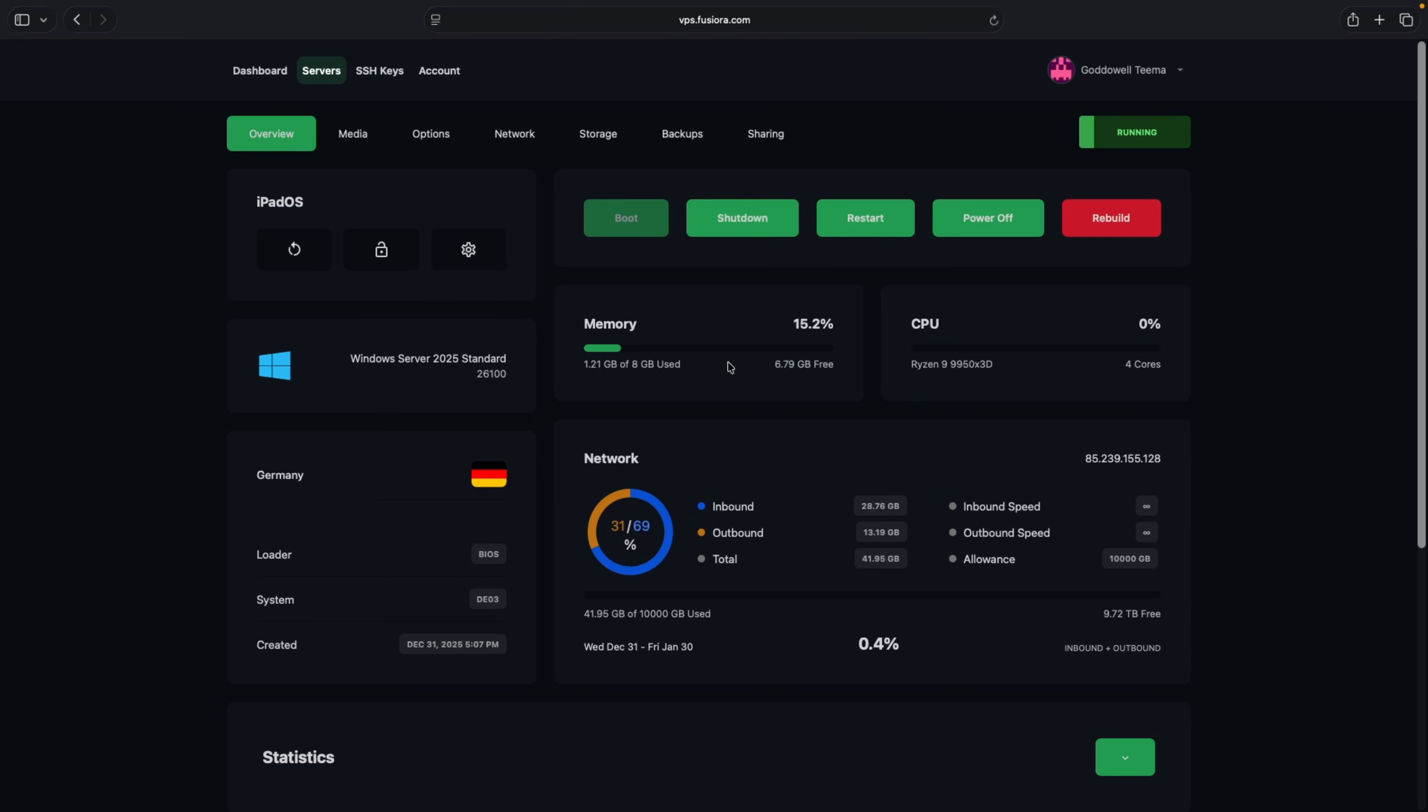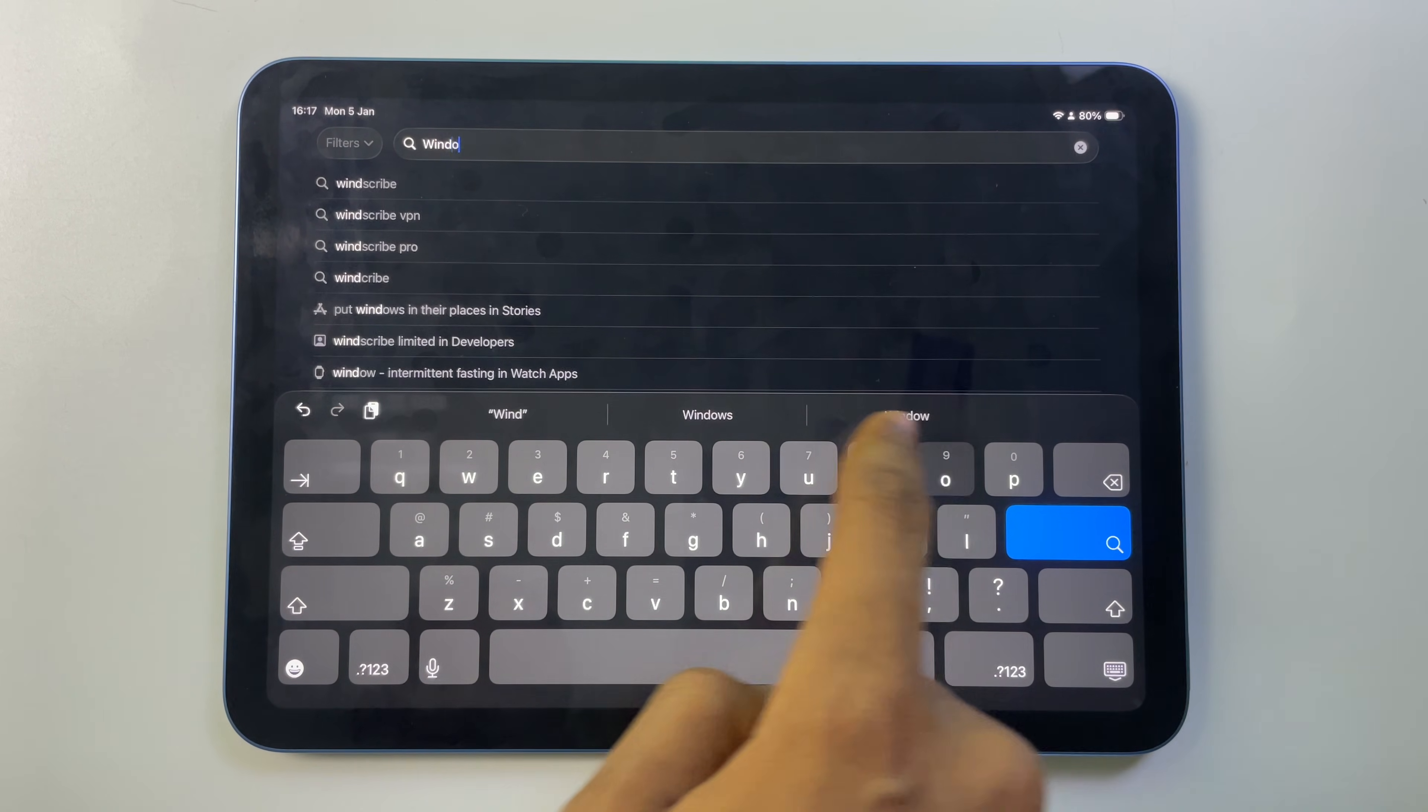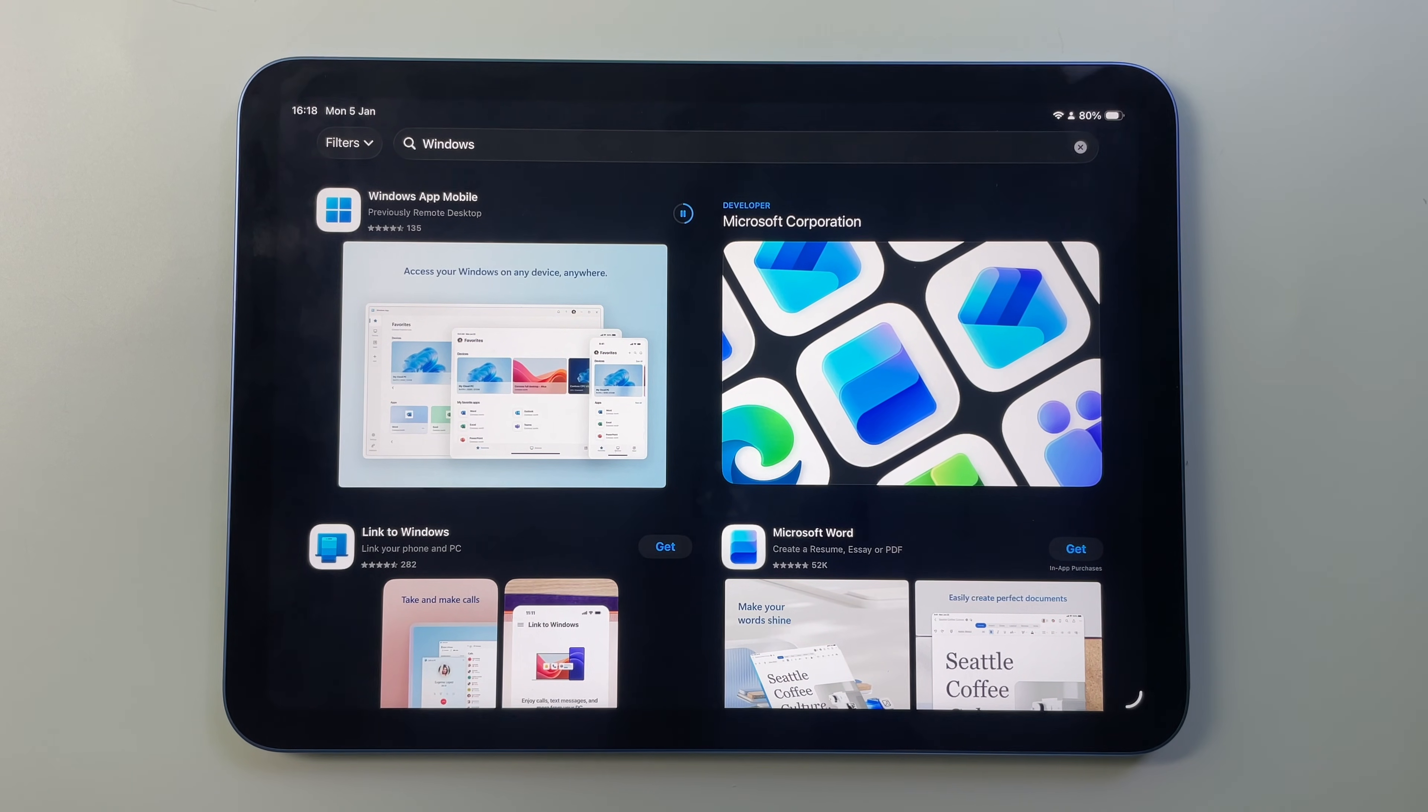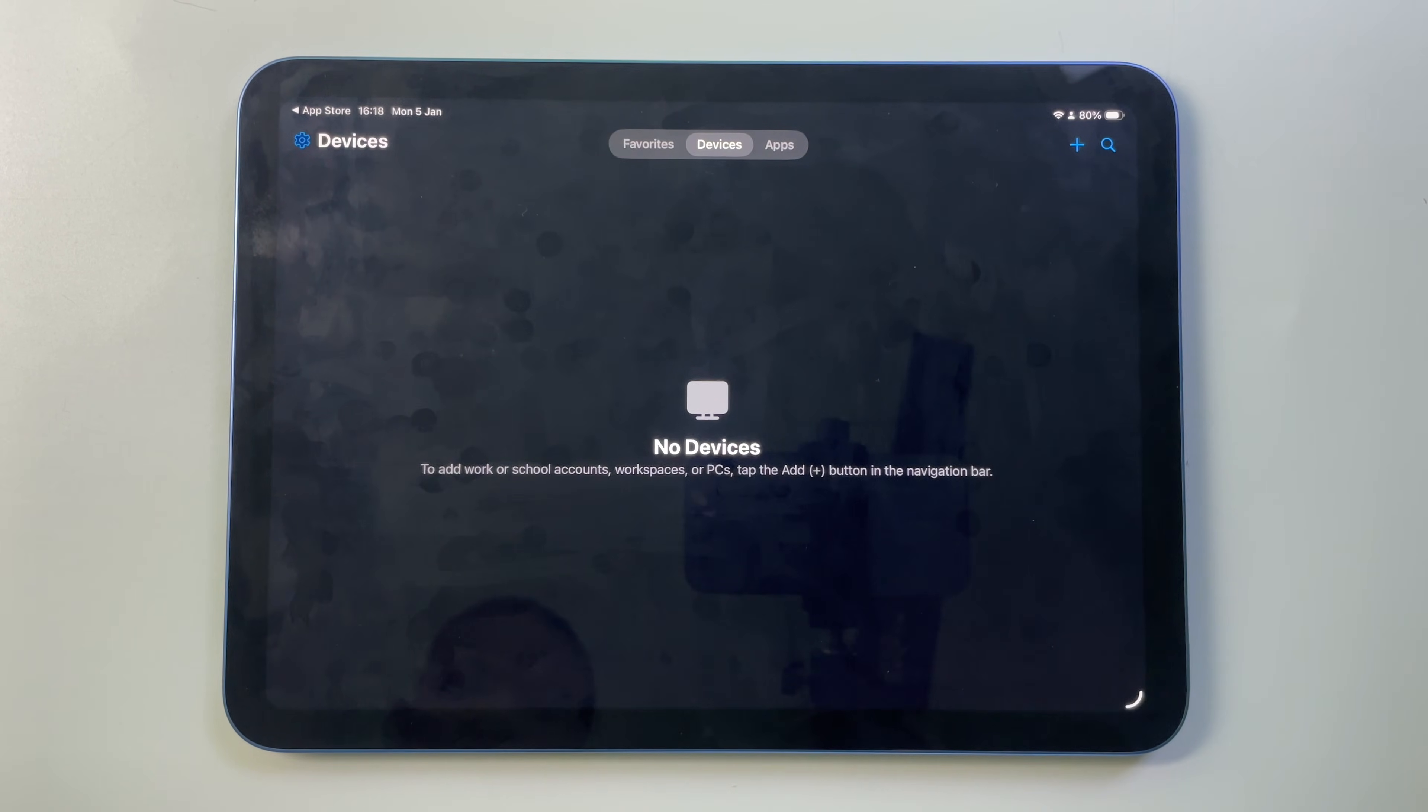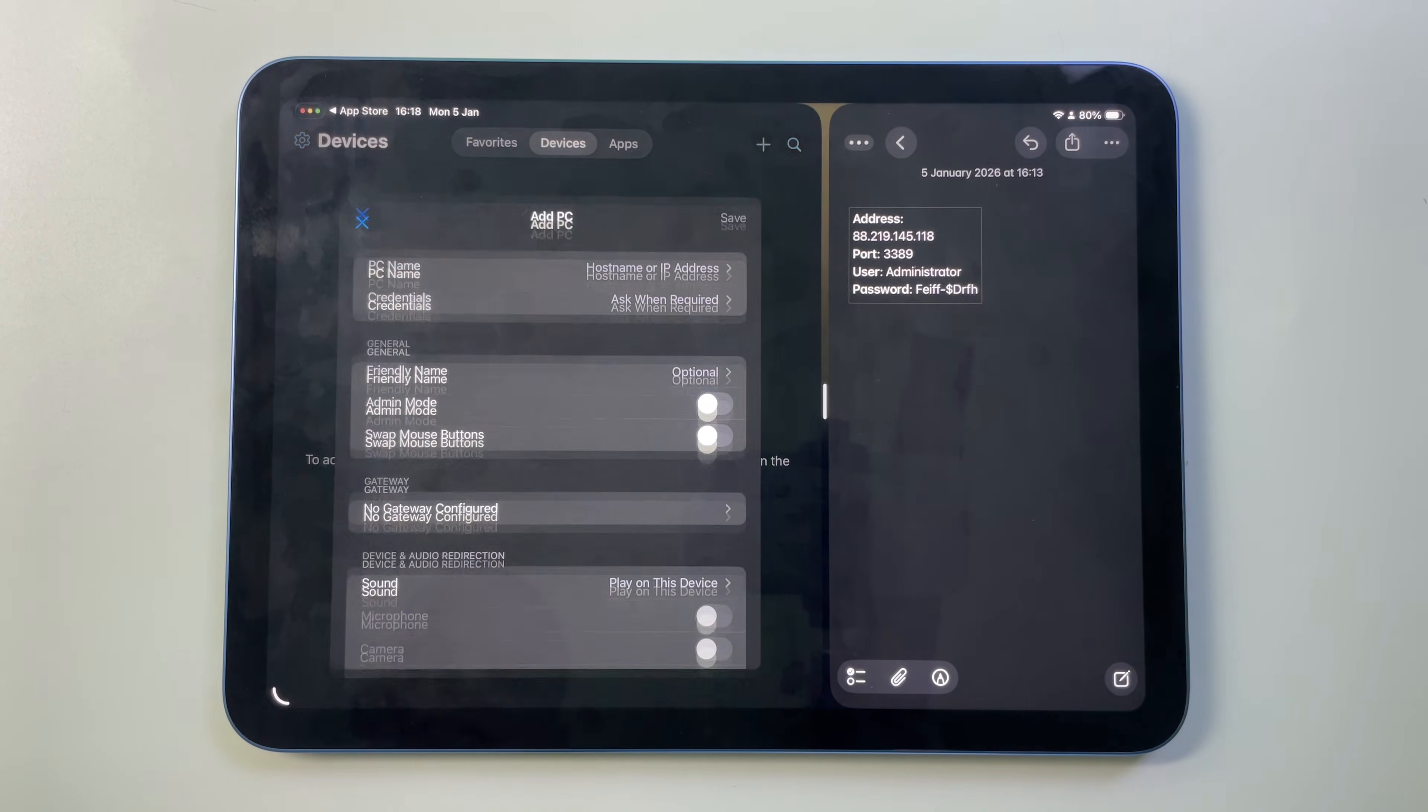Now open App Store on your iPad and then search for Windows. And then download Windows App Mobile. Now let's open. We're going to allow and click on the plus icon to add a new device and we select PC.